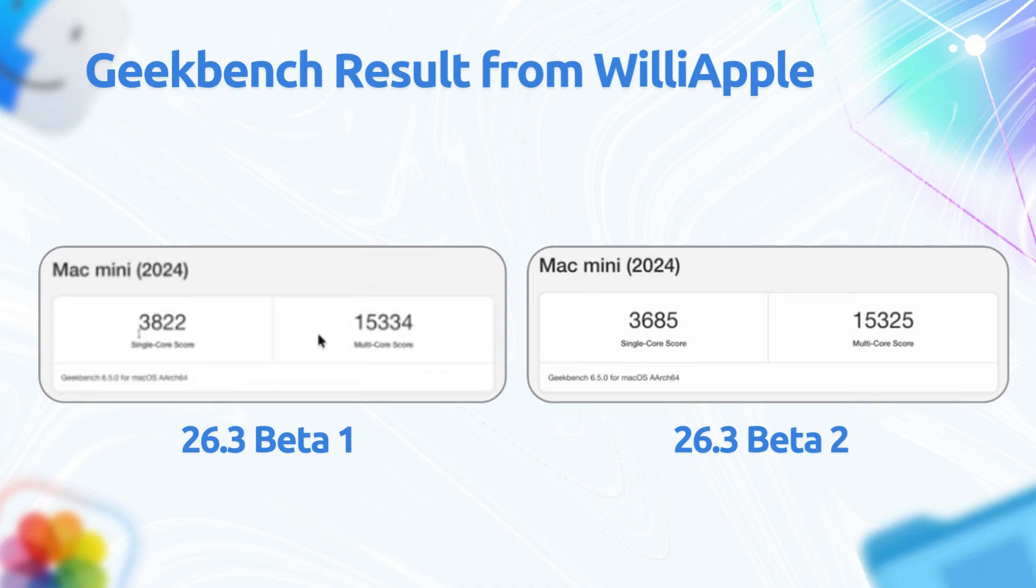It's a small dip, probably just a margin of error, but it's worth noting that performance might feel just a tiny bit different in this build while Apple tunes those new audio and wireless drivers.